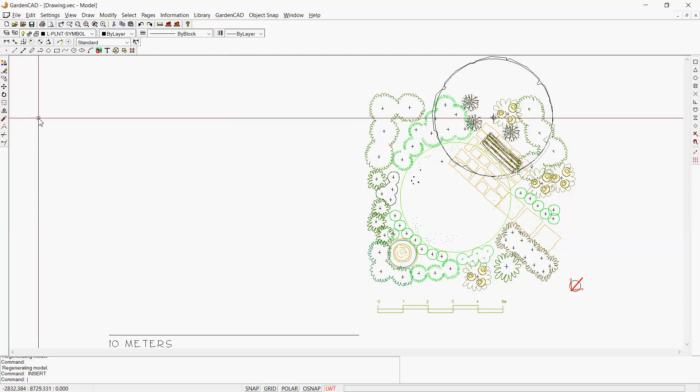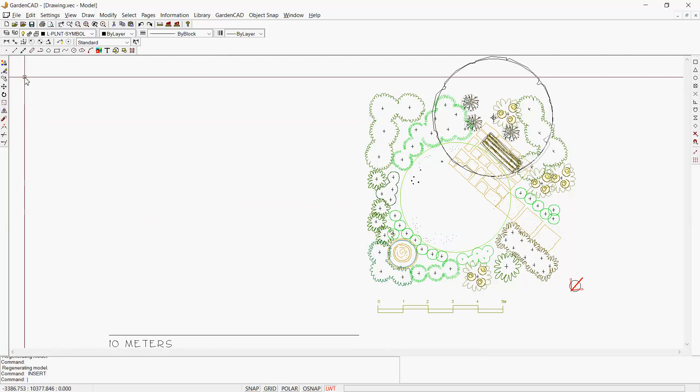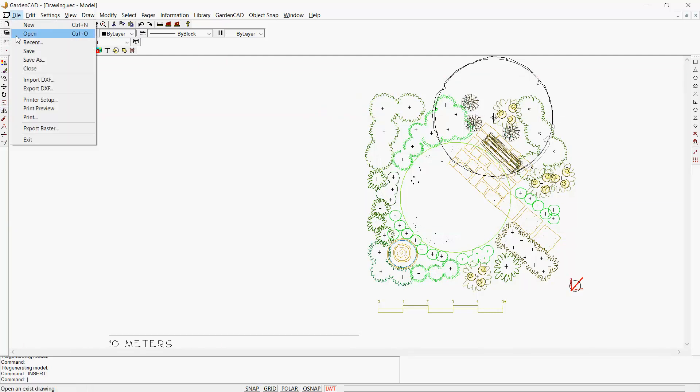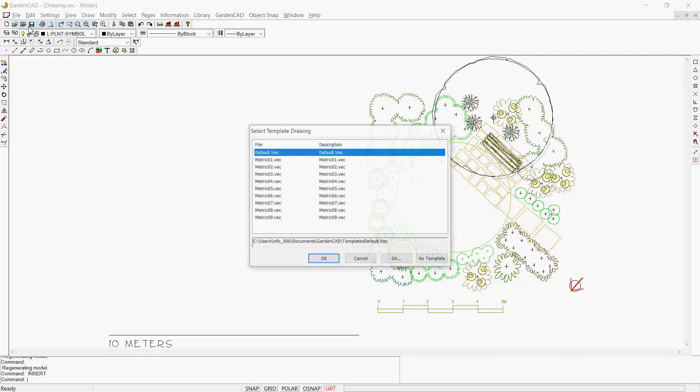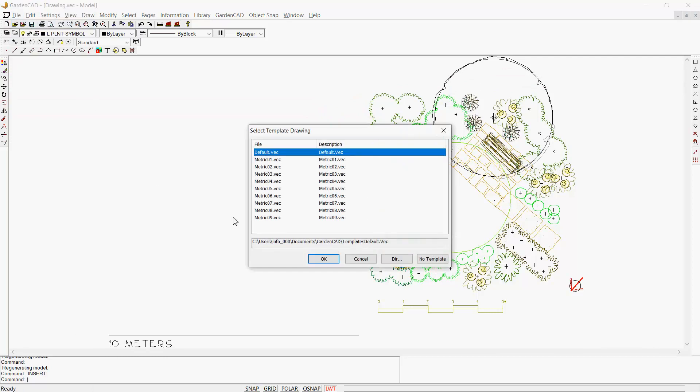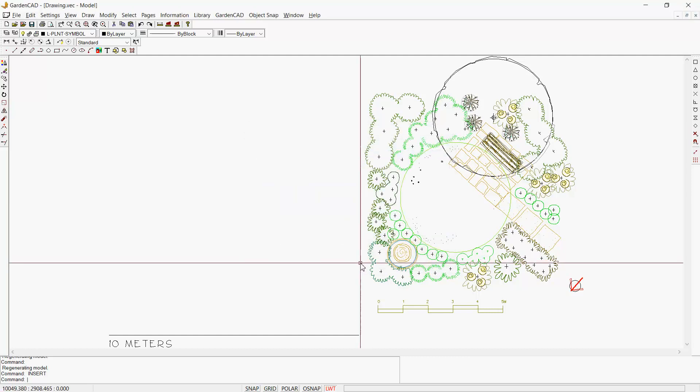After you've installed the program, go to File and New. You'll be presented with some templates. Select template Metric01 if you're using the metric version of GardenCAD.